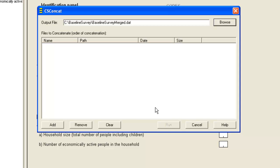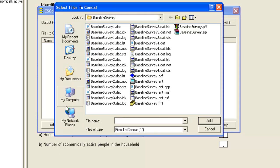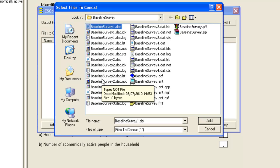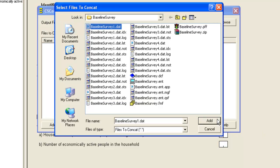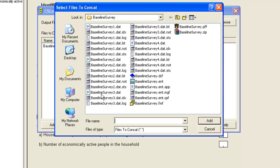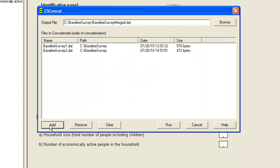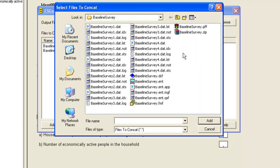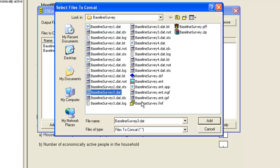Now we want to add the files that we want to merge, and we have three files for our example. Note all the files must be based on the same dictionary file. We click Add to find the first file, which is BaselineSurvey1.dat. That adds it. Click Add again to add the second one, BaselineSurvey2, and finally the third one, BaselineSurvey3.